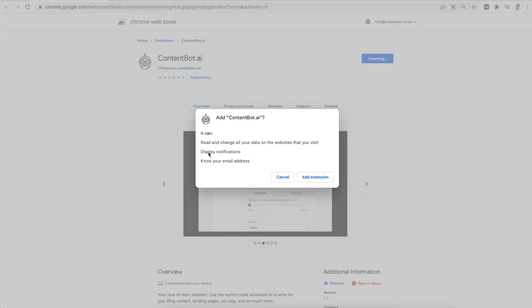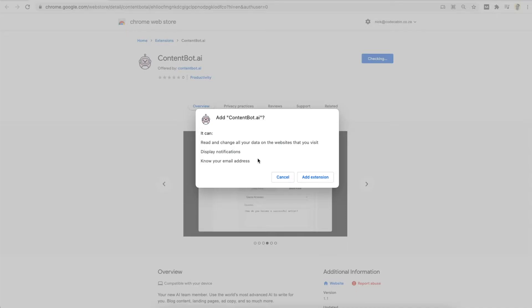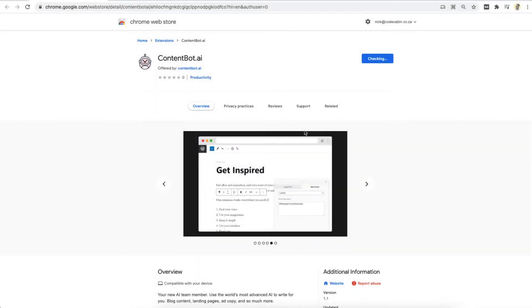We don't actually do this. We only display notifications if your password that you enter is wrong, and we only know your email address because we want to help you log in easier. Okay. So you click Add extension.